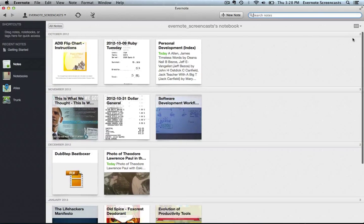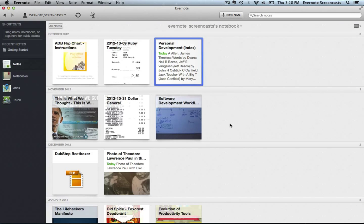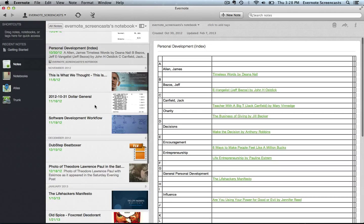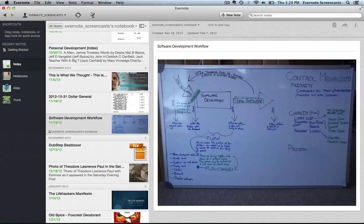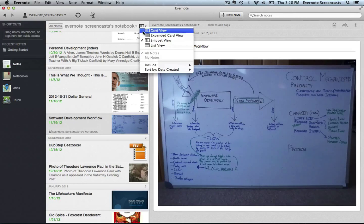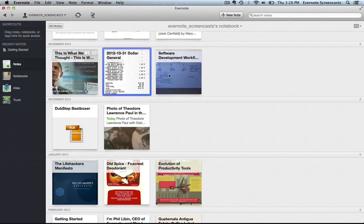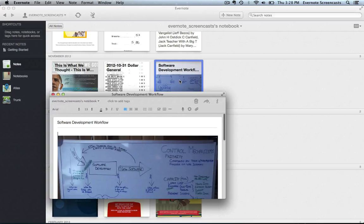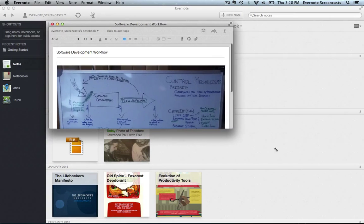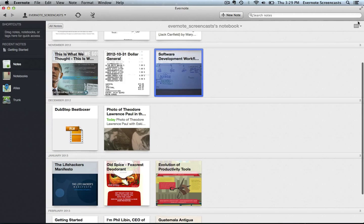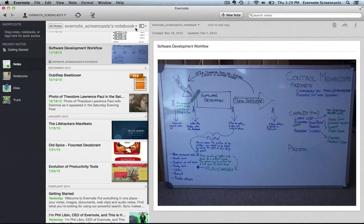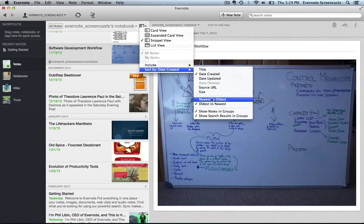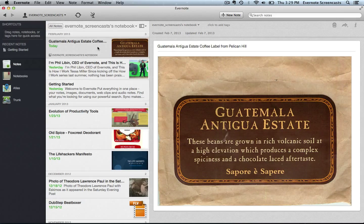Now there's something unique about the expanded card view. So in all the other views, you see the list of notes along with the content of the highlighted note alongside of it in some way. But in the expanded card view, all you see is a list of the notes. So for example, if I go here to the snippet view and I click on this software development workflow note, I can see the contents of the note alongside a list of the notes. But if I select the expanded card view and I highlight that software development workflow note, it just highlights it. I don't see the content. Now if I double click on it, it will go ahead and open that note in another window. But that's something that's unique about that view.